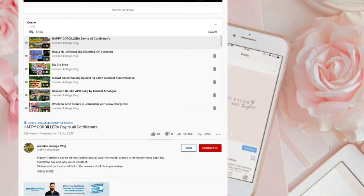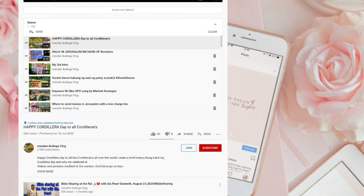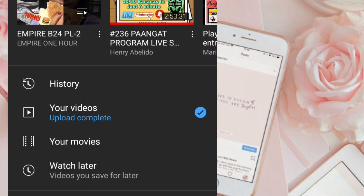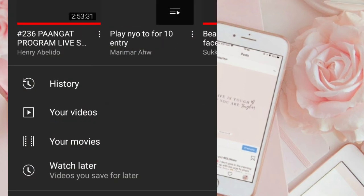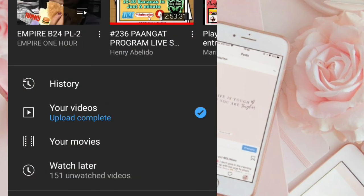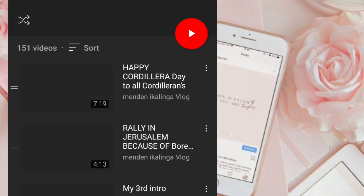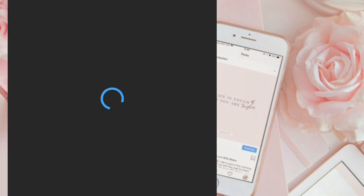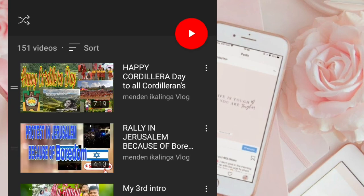Ayan, at punta na tayo. I-check natin yung YouTube natin — kung mayroon na dun sa Watch Later. Ayan, meron na siya, diba? O ayan, meron na siya.